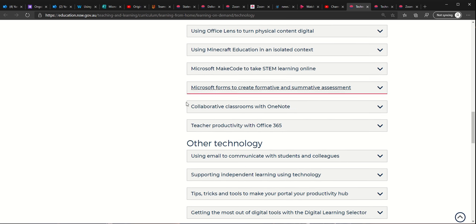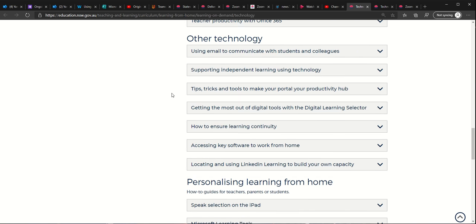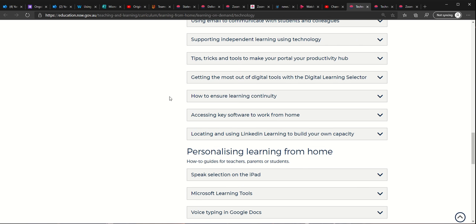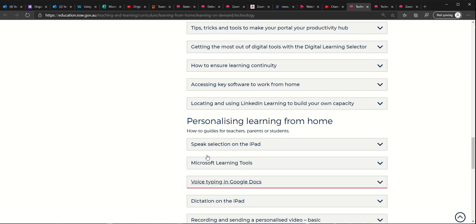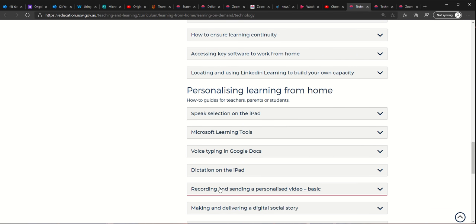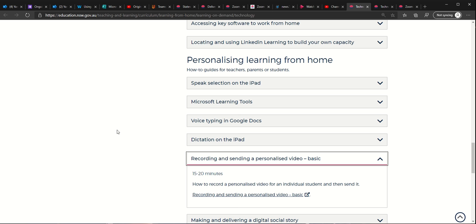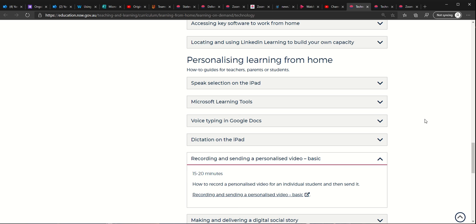Microsoft courses, other technologies. I did a few of these that are in here as well. I presented some of these, personalized learning from home and so on. Look at this one: recording and sending a personalized video. Basic 20 minutes, how to record a personalized video for individual students and then send it. So there's a whole lot of different courses that are in here.